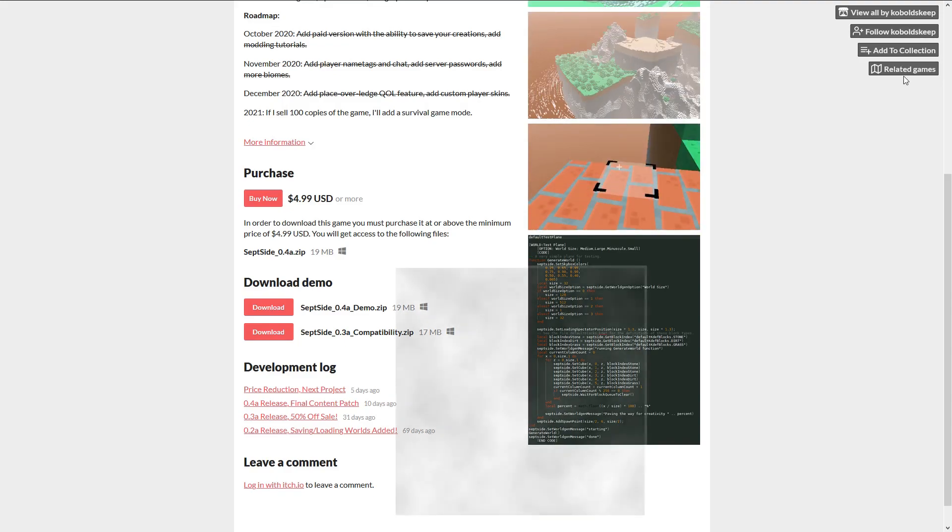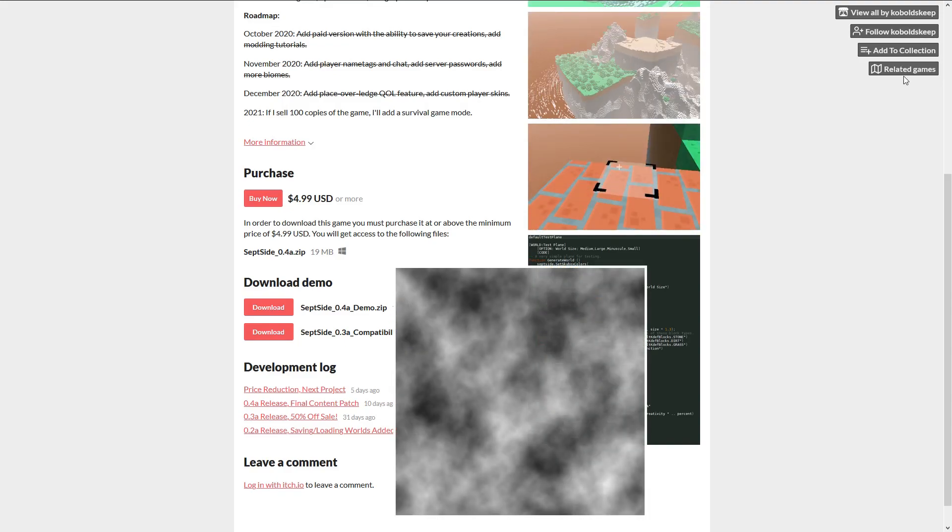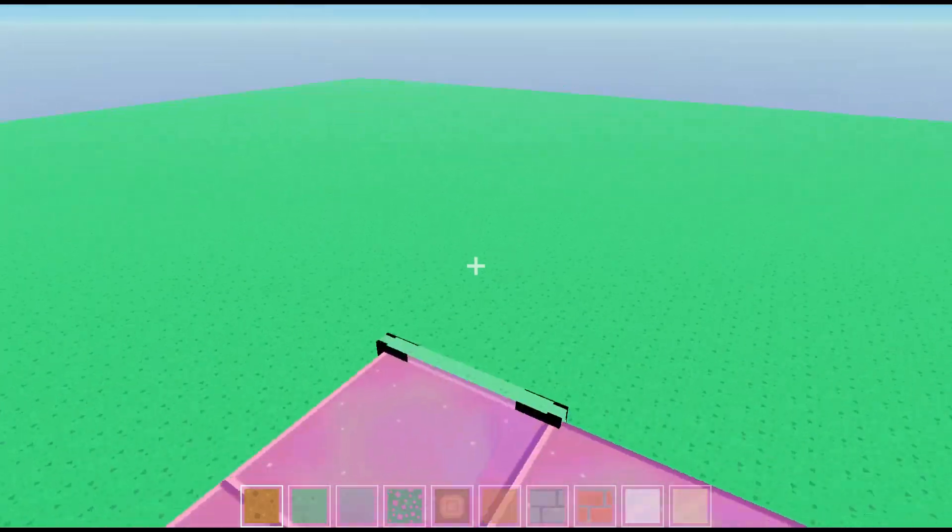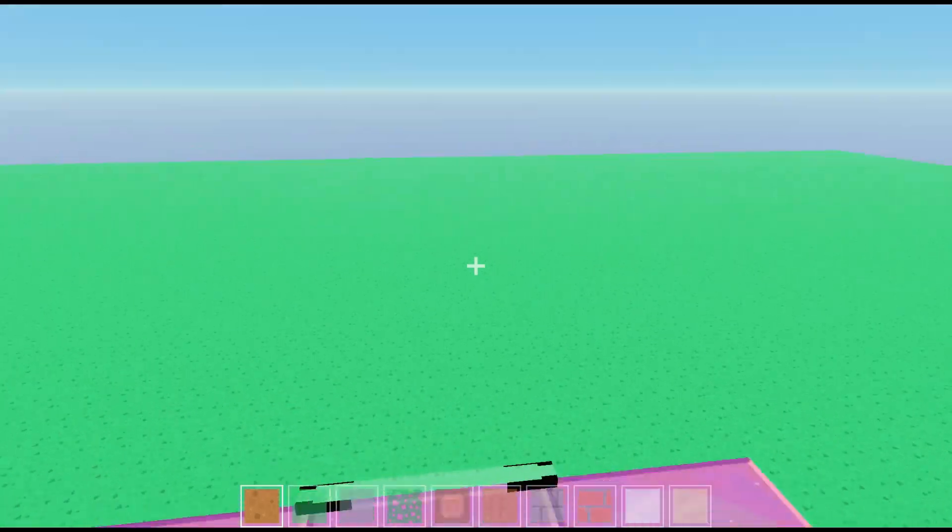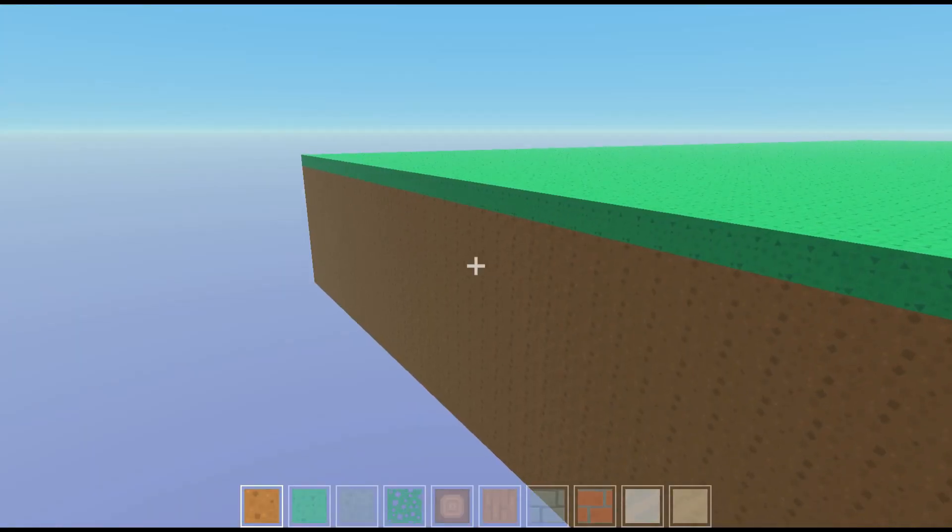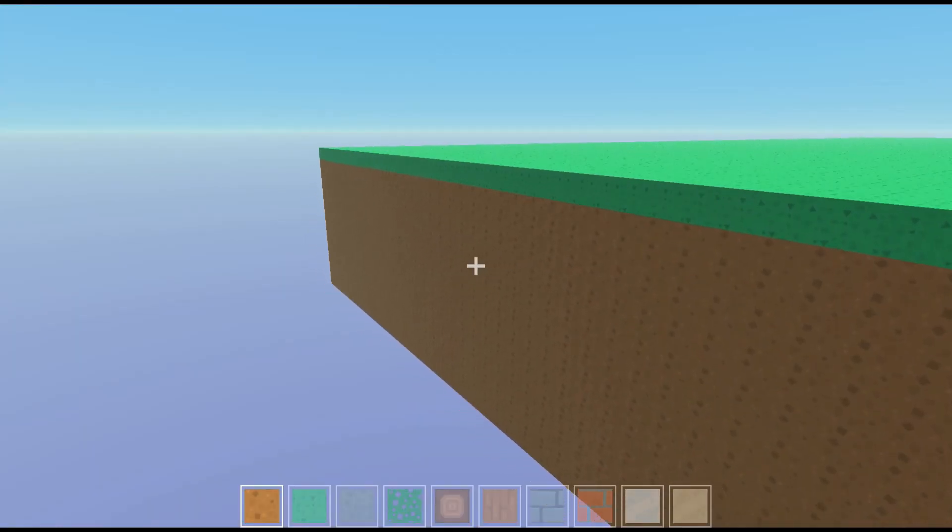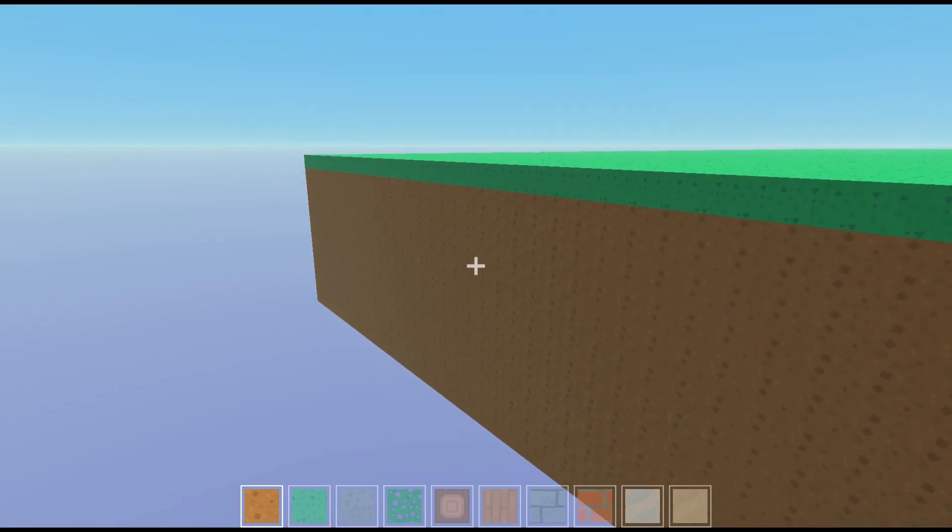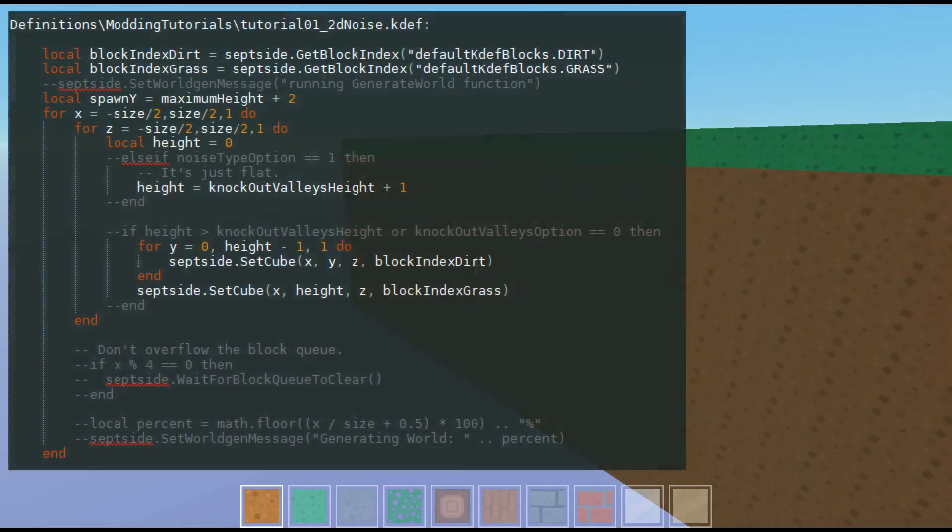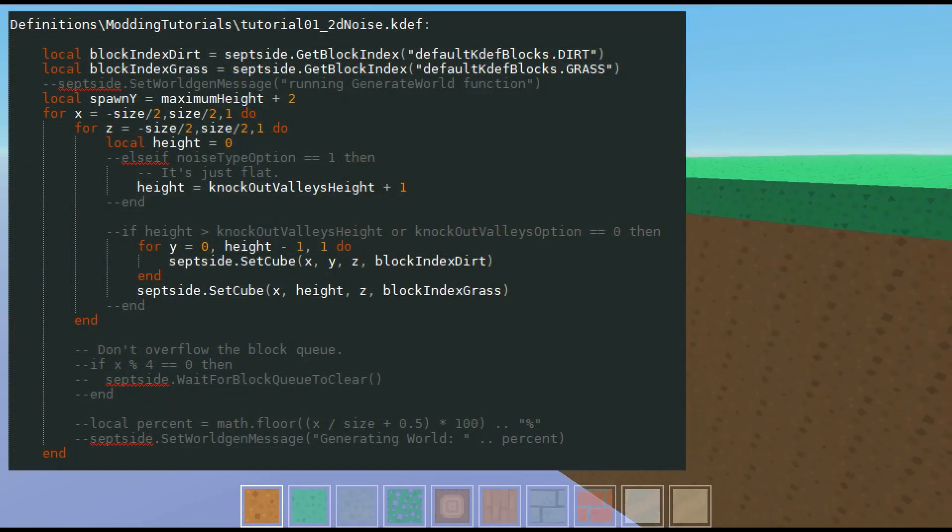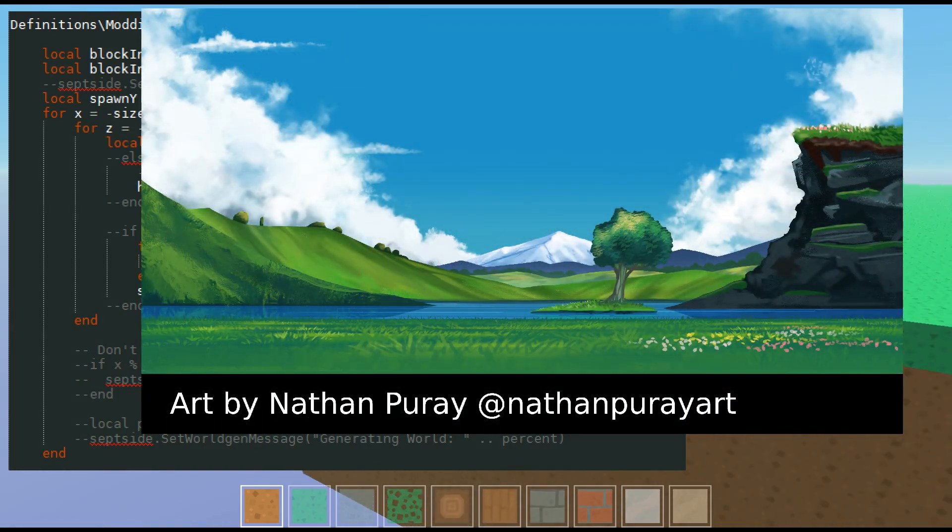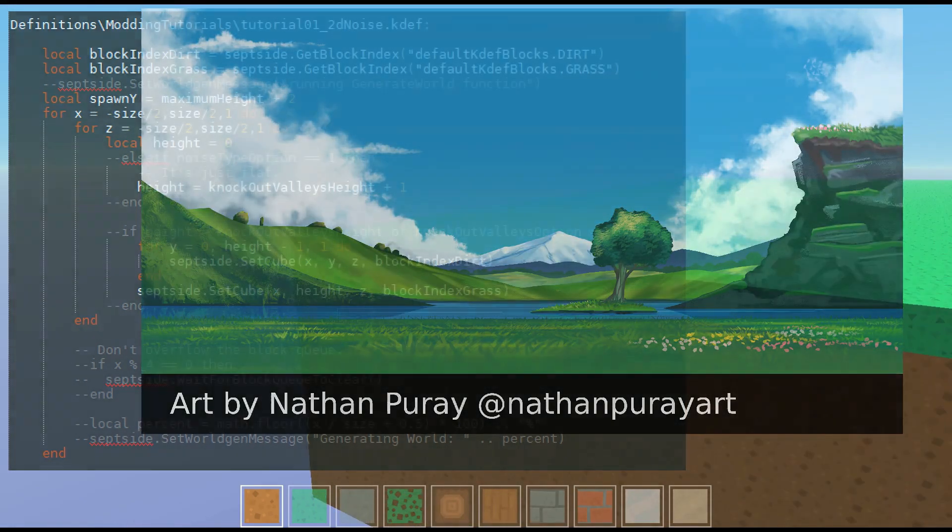What is Perlin Noise? Well, first let's talk about what it's good for. Here is my flat test plane, and wow, it's flat. I'm making the top block grass and everything below is just dirt. You can see the code on the side here. I want to make it look like real terrain with rolling hills and valleys, not this flat pancake.